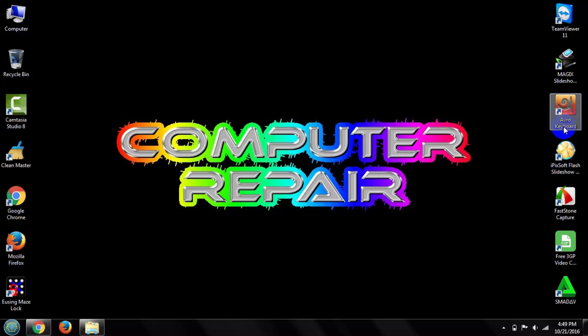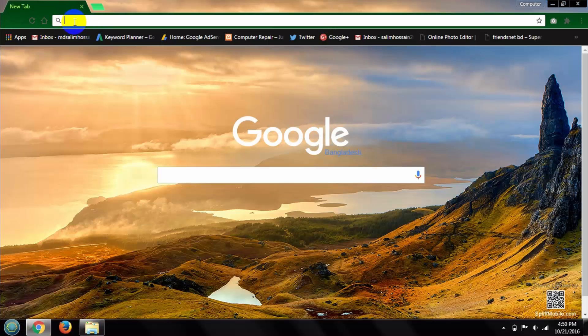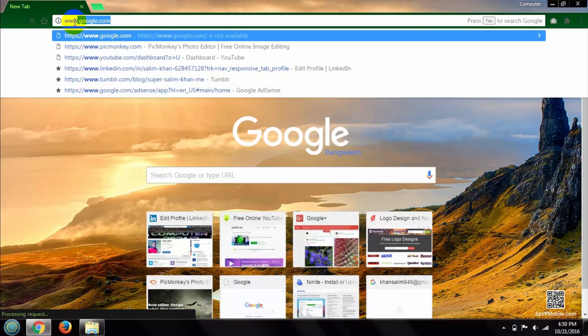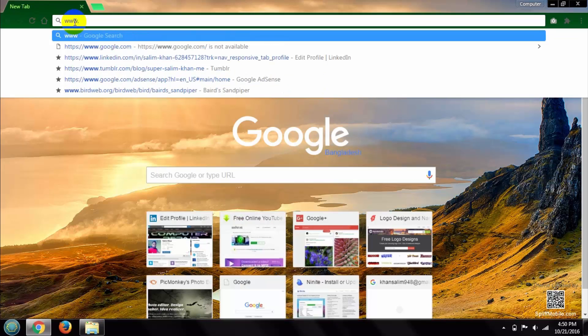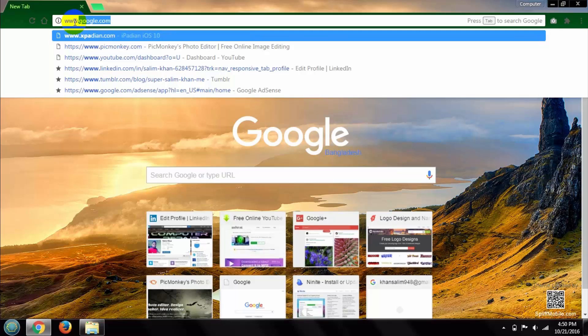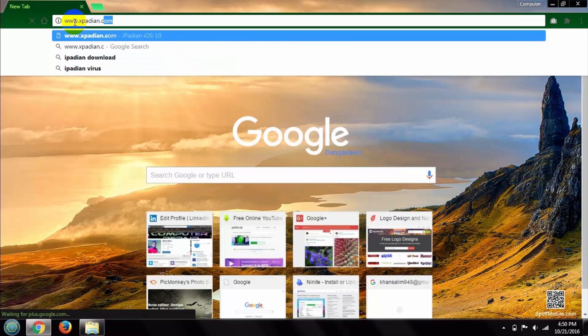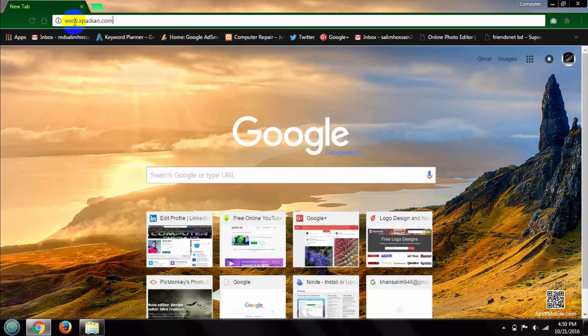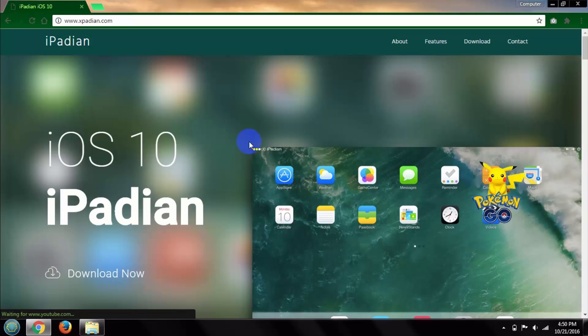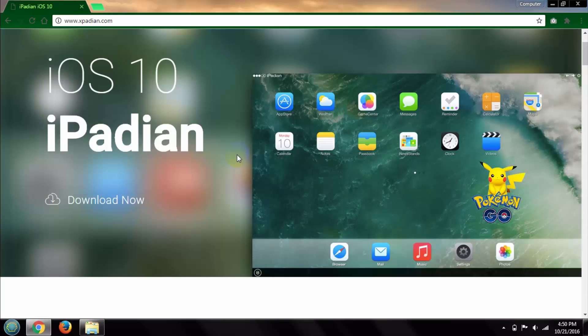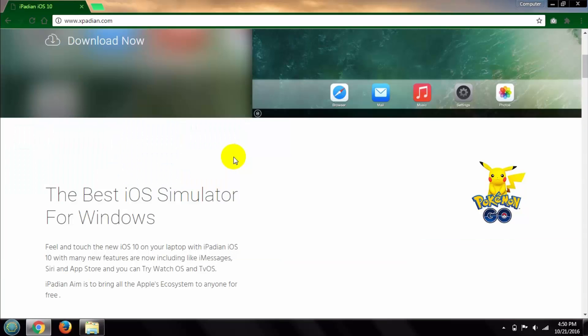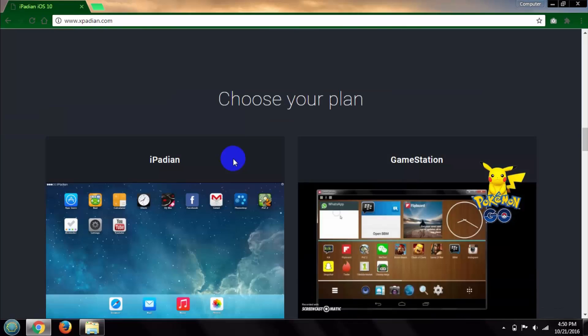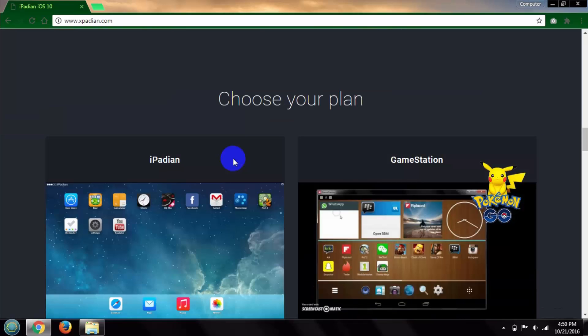First, open your browser, then type www.ipadian.com and click enter. I'm giving this site in my description. After opening this website, scroll your mouse down.